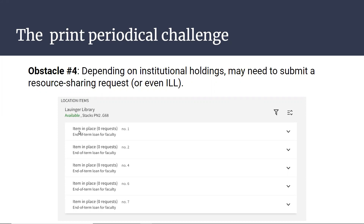To access items from another institution, users cannot currently place either a direct item request or a title-level direct request — they have to use a resource sharing request. So in Voyager we had a single request form, but in Alma/Primo we actually have three request forms: the resource sharing request for items not suppliable by your own institution, plus item-level and title-level requests for multi-volume works. There's no way in the current architecture to provide a single route for all these different possibilities.